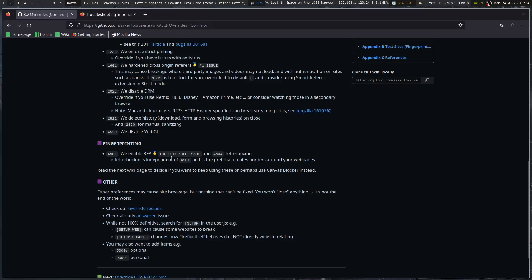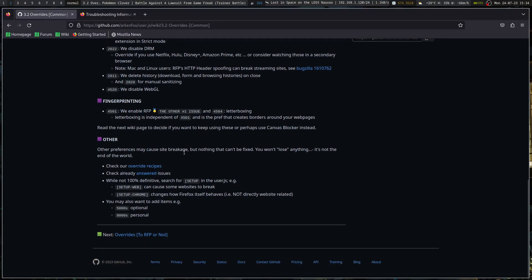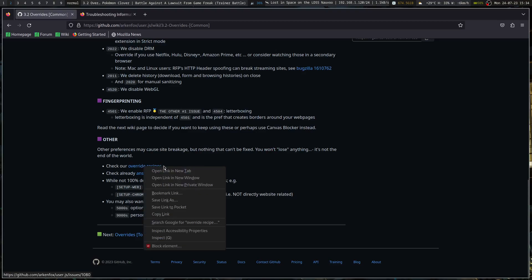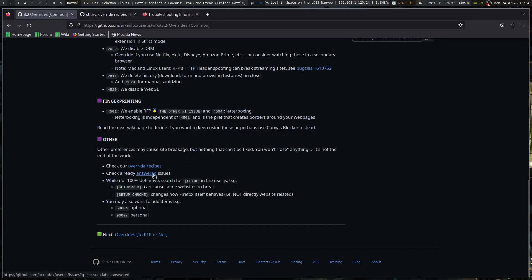We enable RFP — the other number one issue — and 4504 letterboxing. Letterboxing is independent of 4501 and is the preference that creates borders around your webpages. Read the next wiki page to decide if you want to keep using them, or perhaps use Canvas Blocker instead. Other preferences may cause site breakage, but nothing that can't be fixed — you won't lose anything. They have override recipes, and then check already answered issues. Search for 'setup' in the user.js example: setup 'web' can cause some websites to break, setup 'chrome' changes how Firefox itself behaves. You may also want to add items in the 5000s or 9000s — those are the optional and personal ones.